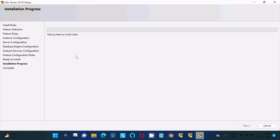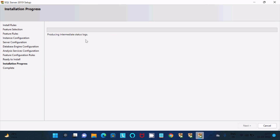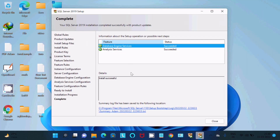SQL Server is now installing — this is the second-to-last step. It will take only a few minutes to complete. After completion, you can see that the Database Engine and Analysis Services are both installed successfully. Click Close.